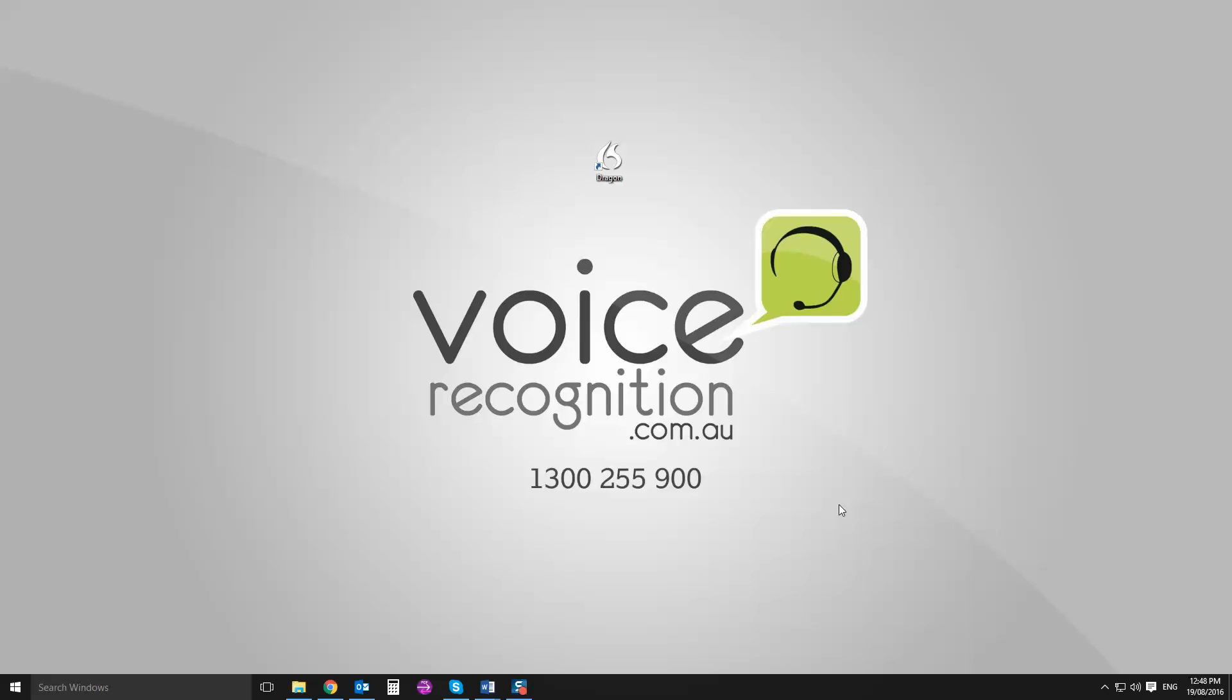Quick demonstration of the latest Dragon Professional Individual 15, which has only been released this week. So I'm just going to show you how it works out of the box. What does that mean? That means I'm not going to train it. I'm just going to set up a new profile from scratch and show you what it can do and dictate a few things into it. This will give you a good idea of what to expect.